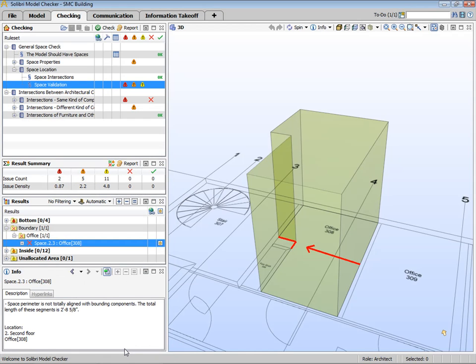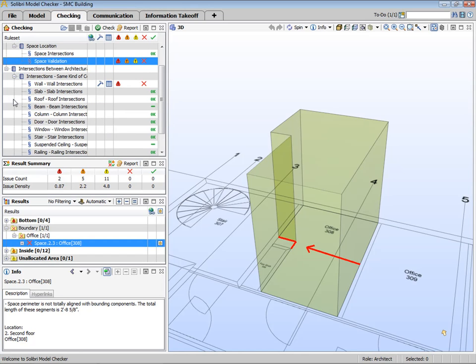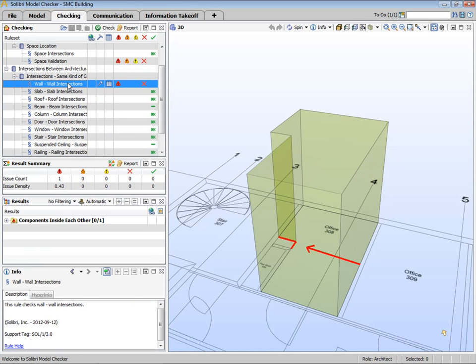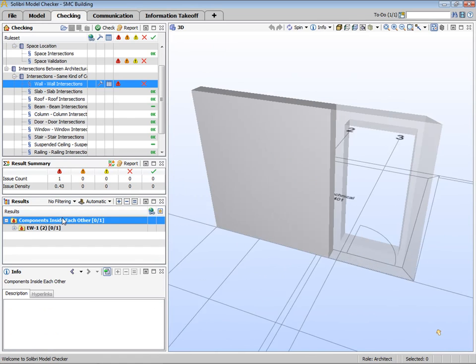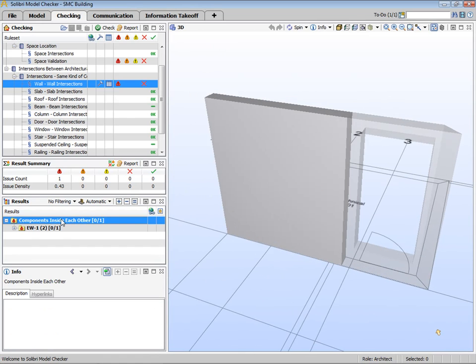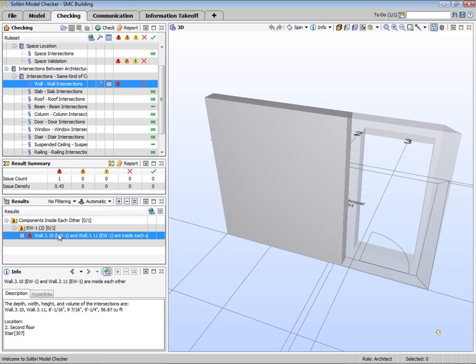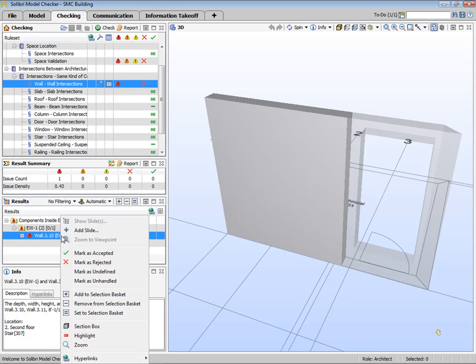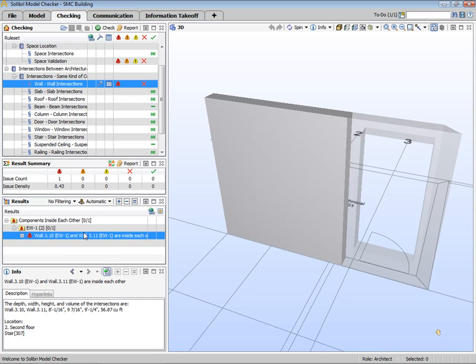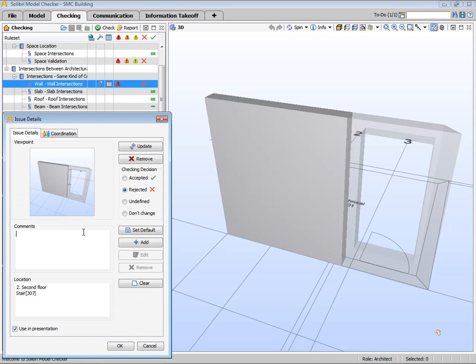Let's take a look at another example, Interference Checking. Here we have some overlapping walls. When you double click the issue, the problematic components are automatically centered and zoomed to in the 3D view. Again, as previously, just the relevant information is shown. In this case, you can read from the Info view that there are duplicate components. There is one wall component inside the other wall.